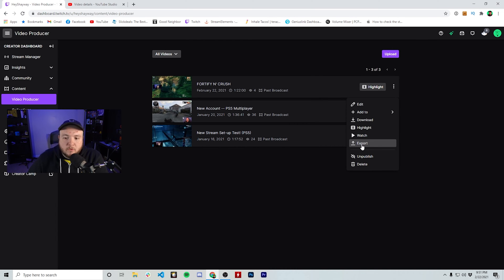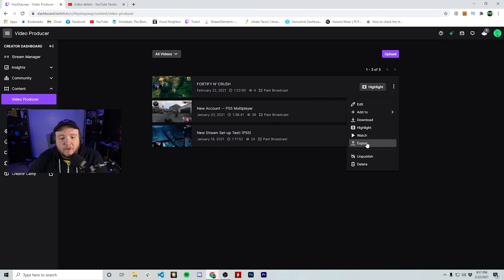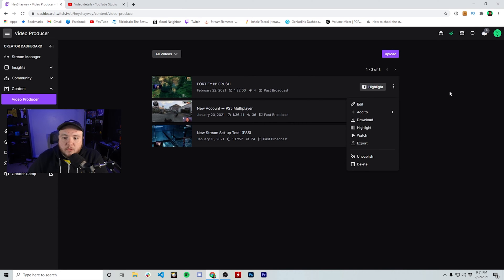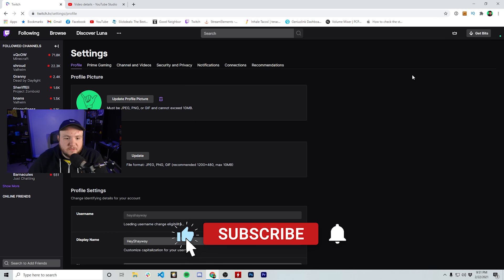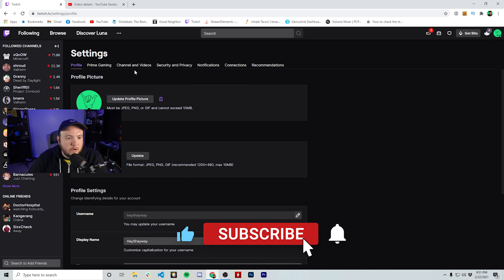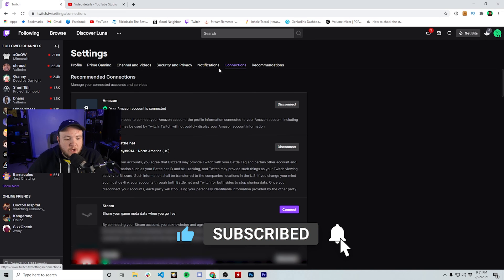Now, in order for this button to work, we have to make sure that you have your YouTube account attached to your Twitch. So the way you can verify that is over here. We're going to go back to account settings and then we're going to go over here to connections.